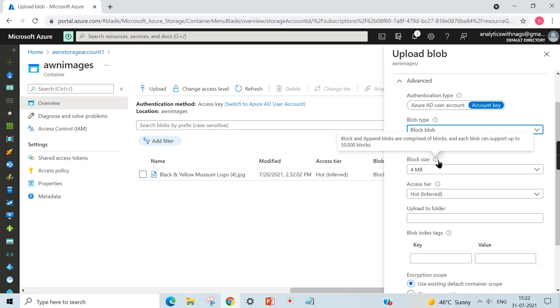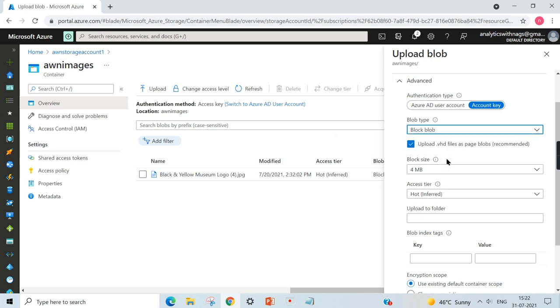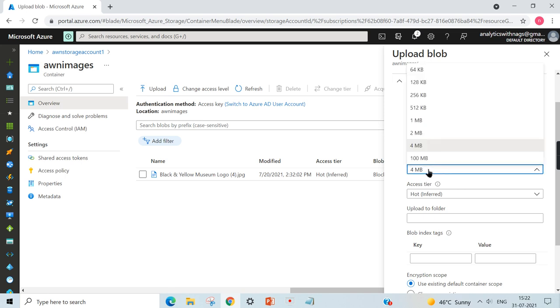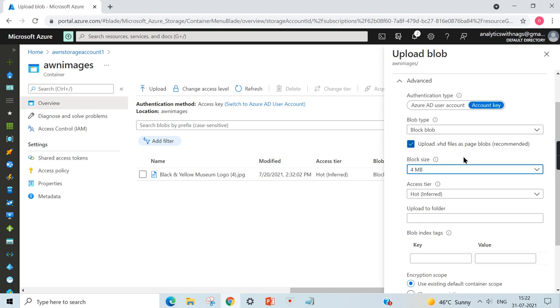Instead of storing in a single place, when you store the objects in different blocks, it will be more performant and efficient. That is the core concept behind this storage account or cloud storage. You can specify the size - how much each block should hold. By default, 4 MB will be better, so we will stick to that.